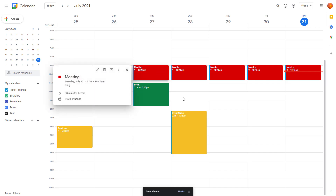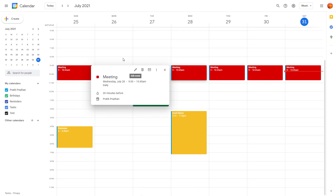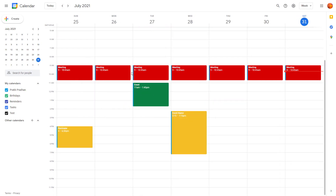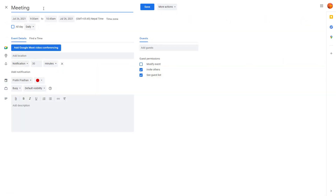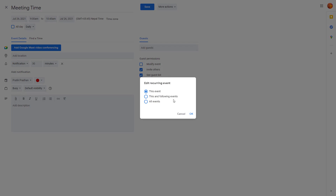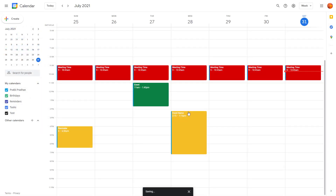Now let's look at how to work with recurring events. These are recurring meetings repeating on a daily basis. If you want to edit one, click on it and select Edit. You can rename it — for example, 'Meeting Time' — click Save, and you'll be prompted: do you want to edit all events, this and following events, or only this event? Selecting all events will update all of them.